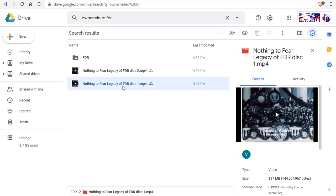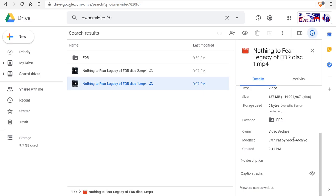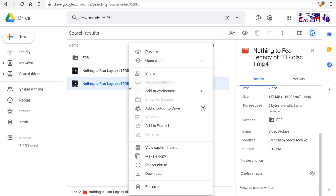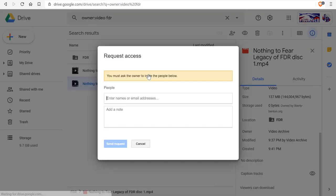Now notice if I click on one of these parts it says it's owned by the video archive. If I try to share a file that's owned by someone else it gives me a warning that I can't share a file that's owned by another person. I can only share something that's owned by me.